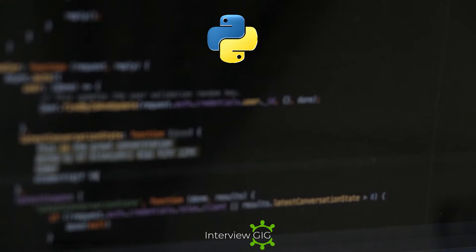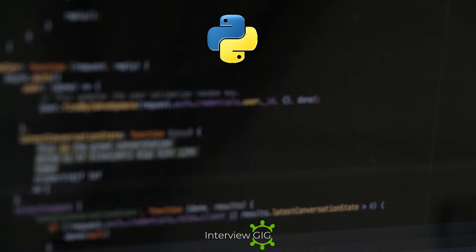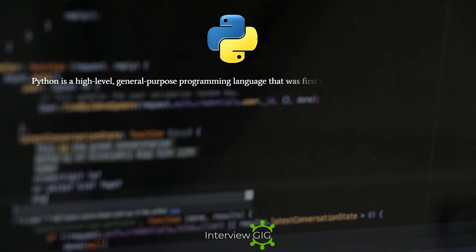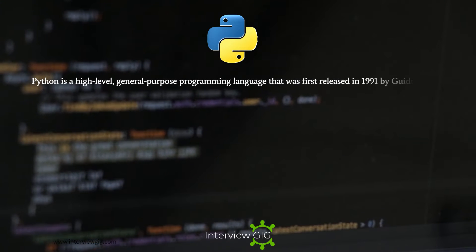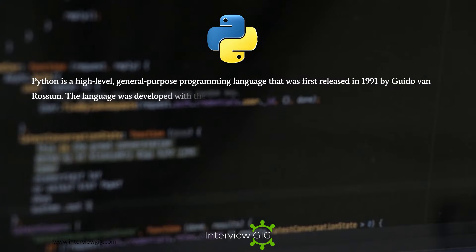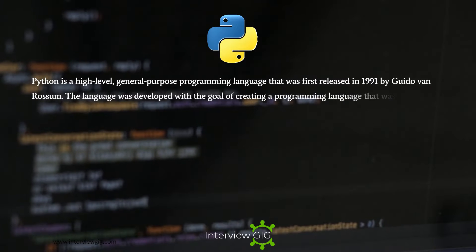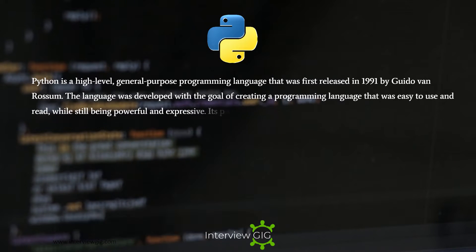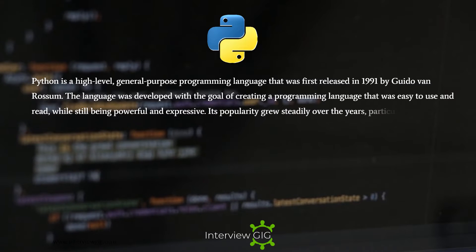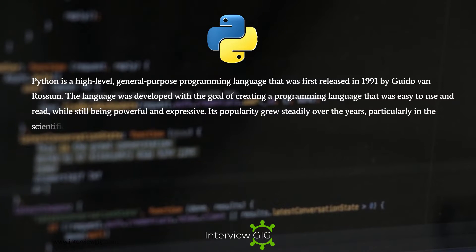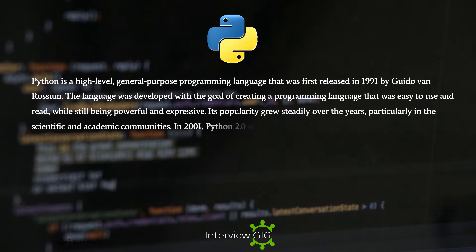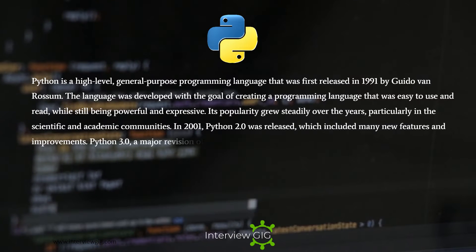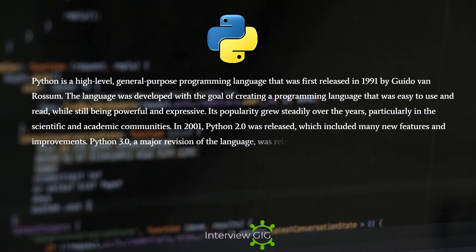What exactly is Python? Python is a high-level, general-purpose programming language that was first released in 1991 by Guido Van Rossum. The language was developed with the goal of creating a programming language that was easy to use and read, while still being powerful and expressive. Its popularity grew steadily over the years, particularly in the scientific and academic communities.